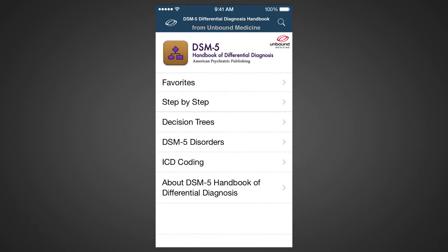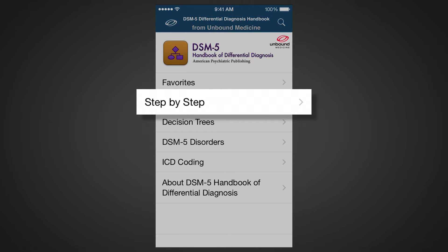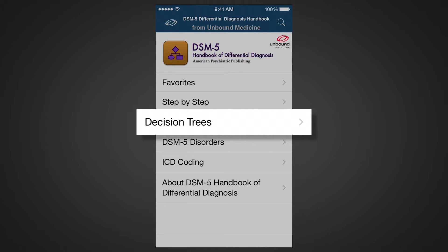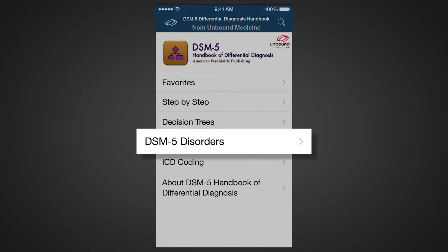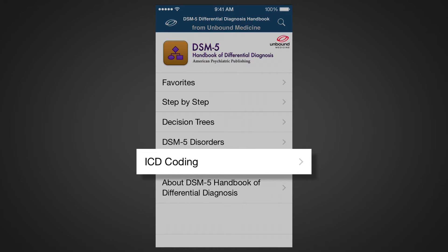Here is the table of contents of the DSM Differential Diagnosis app. You can browse the contents in many different ways: step-by-step, where you can learn the six-step diagnostic framework recommended by the author; decision trees, where you can obtain step-by-step guidance on how to think through a diagnosis when starting with a symptom; DSM disorders, where you can learn about a DSM-5 diagnosis and how it is distinguished from others; and ICD coding, where you can see how disorders are identified in the ICD-10 classification.